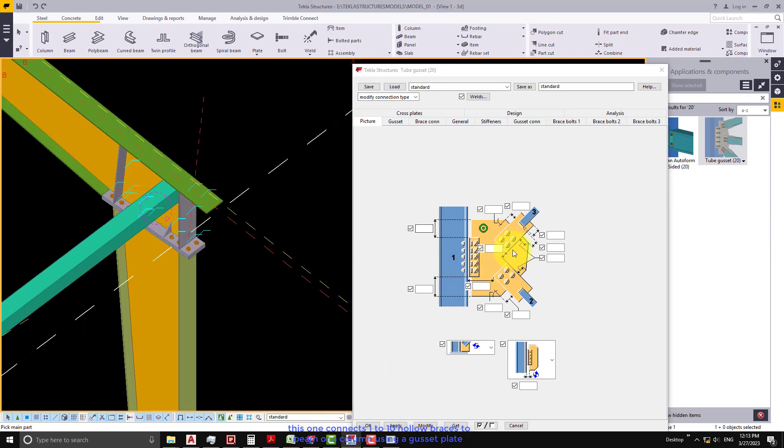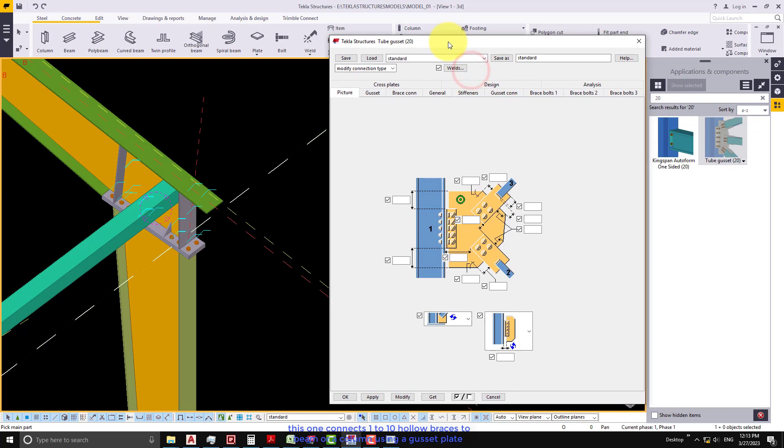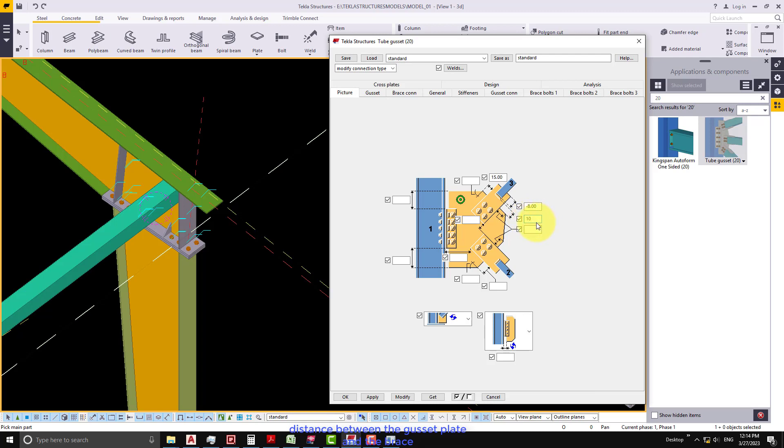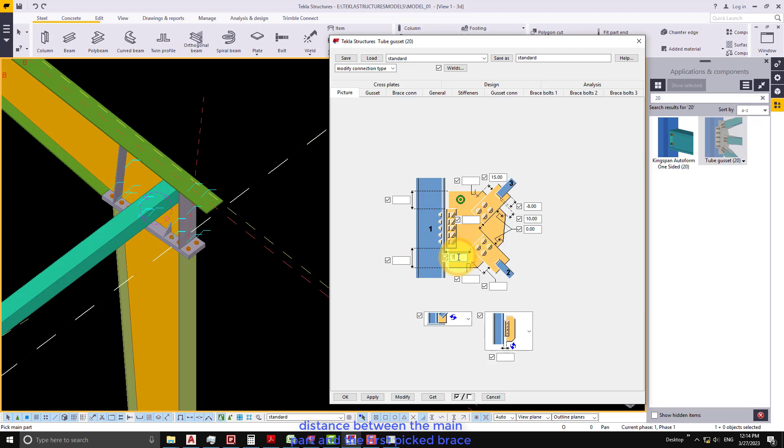This one connects 1 to 10 hollow braces to beam or a column using a gusset plate. Now input the length of the edge of the gusset, brace length on the connection plate, distance between the gusset plate and the brace, and distance between the main part and the first picked brace.